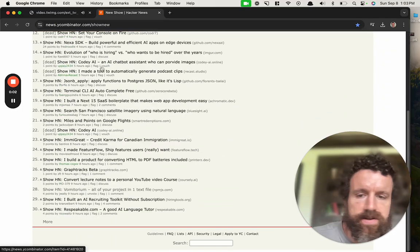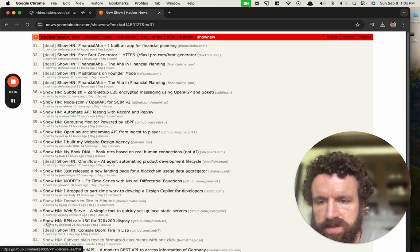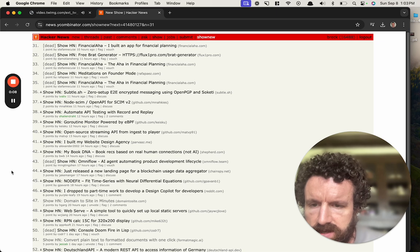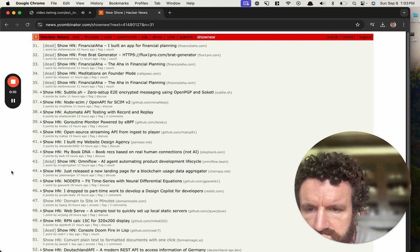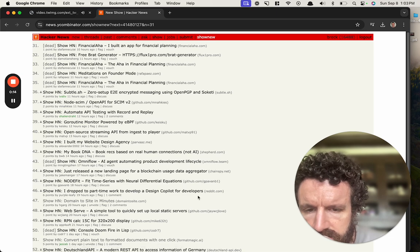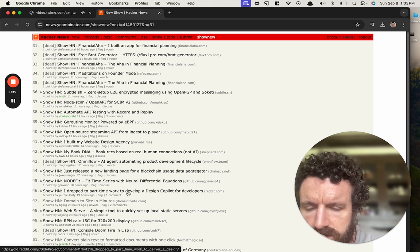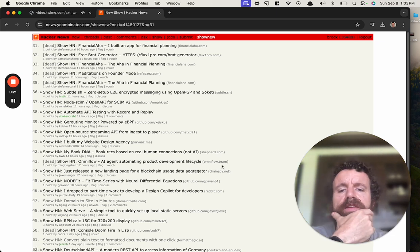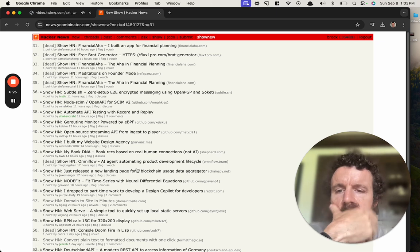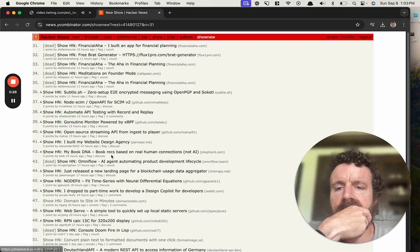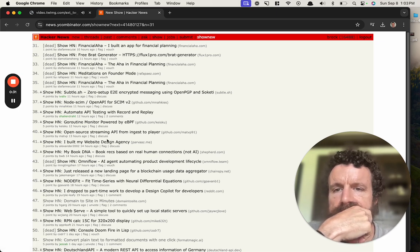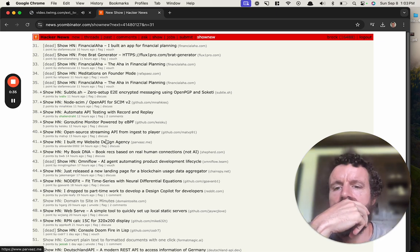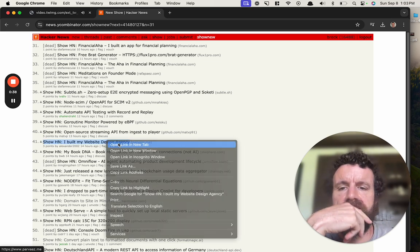Alright, Hacker News. We're doing some Show Hacker News. We just did Domain to Site Design, a co-pilot for developers. That's gonna be interesting. I built my website design agency. Okay, this is real tempting. Alright, fuck it.